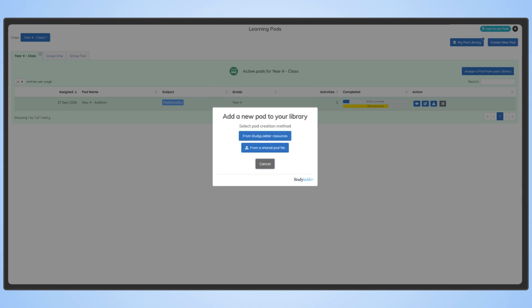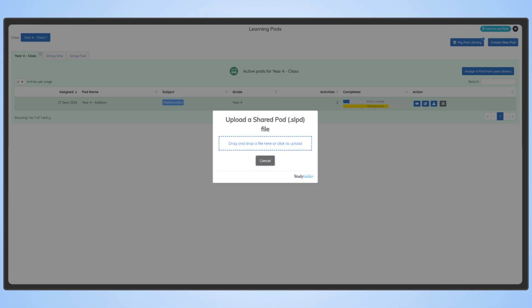Then, when creating a pod, click from a shared pod file. Drag the downloaded pod into the space and it will automatically be added to MyPod library.